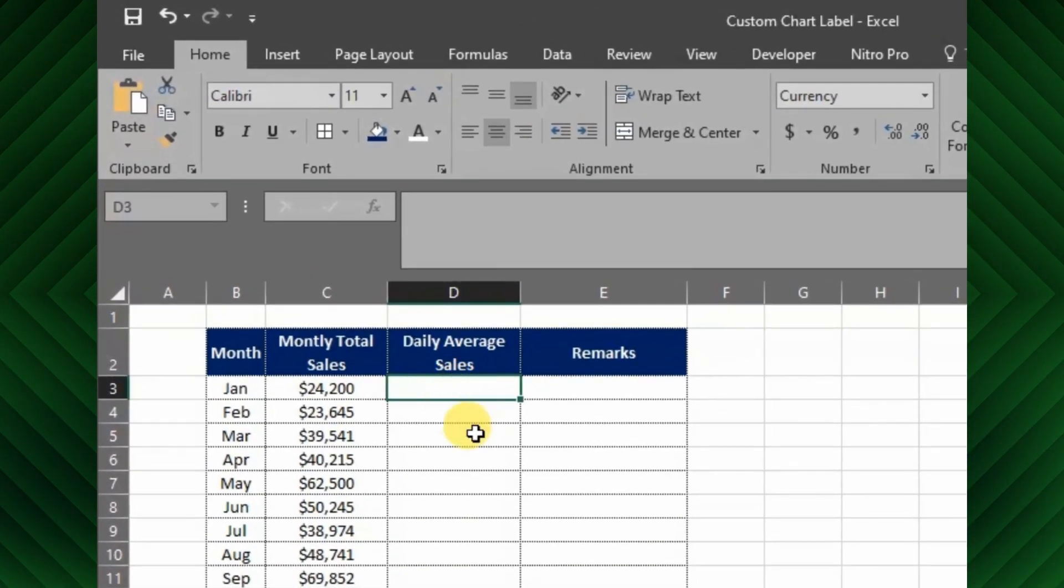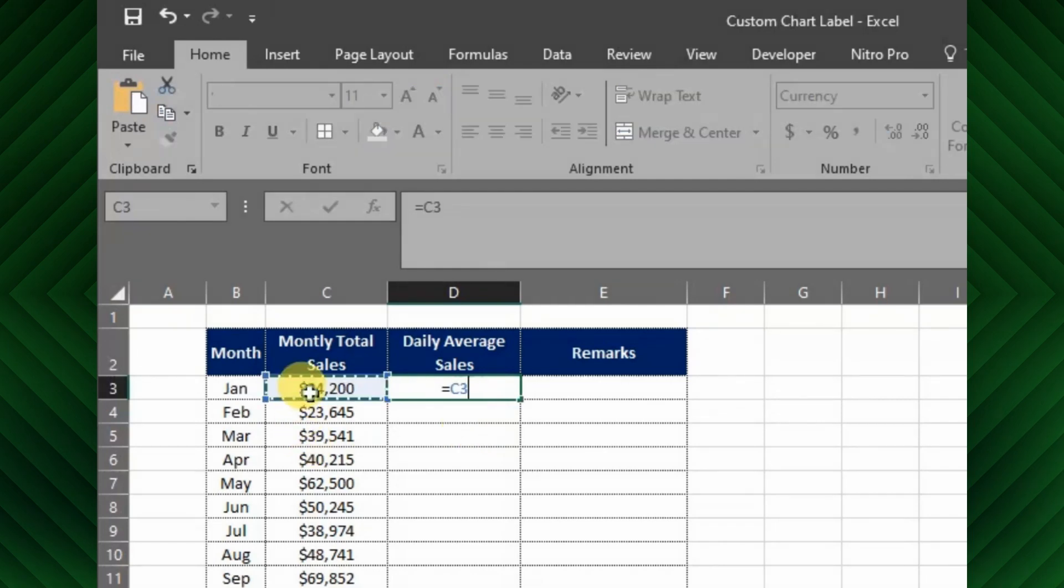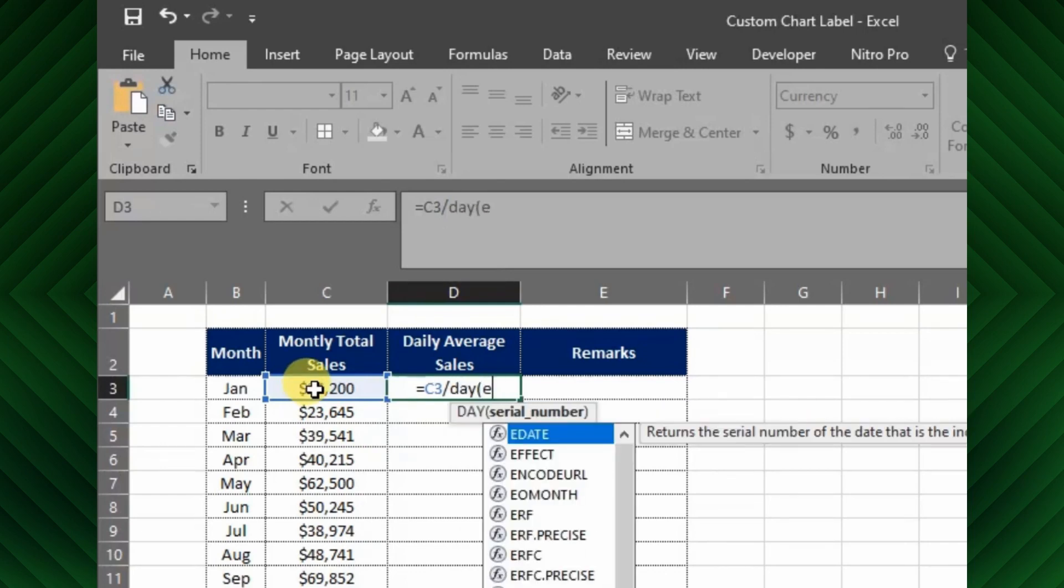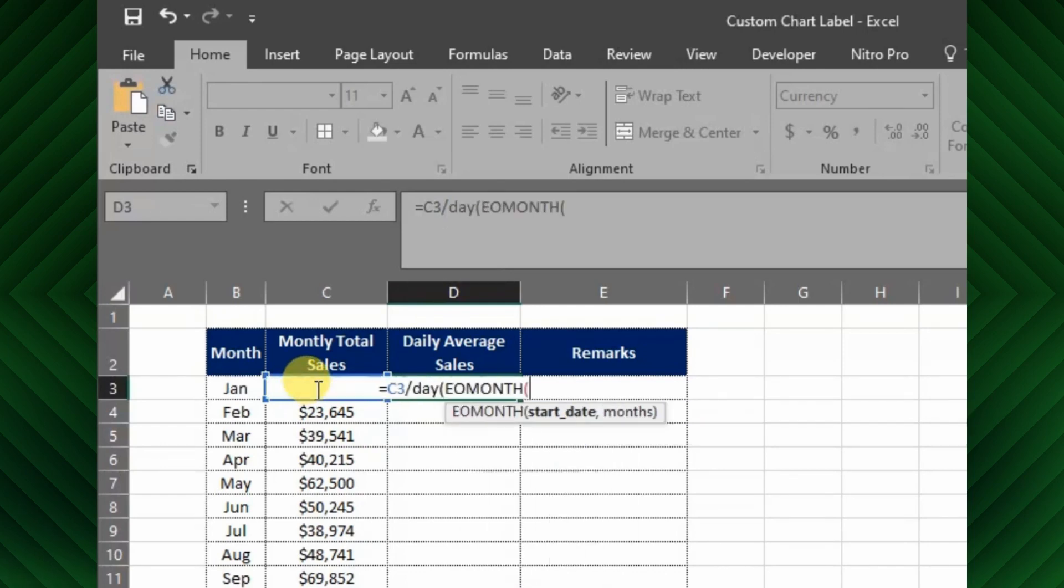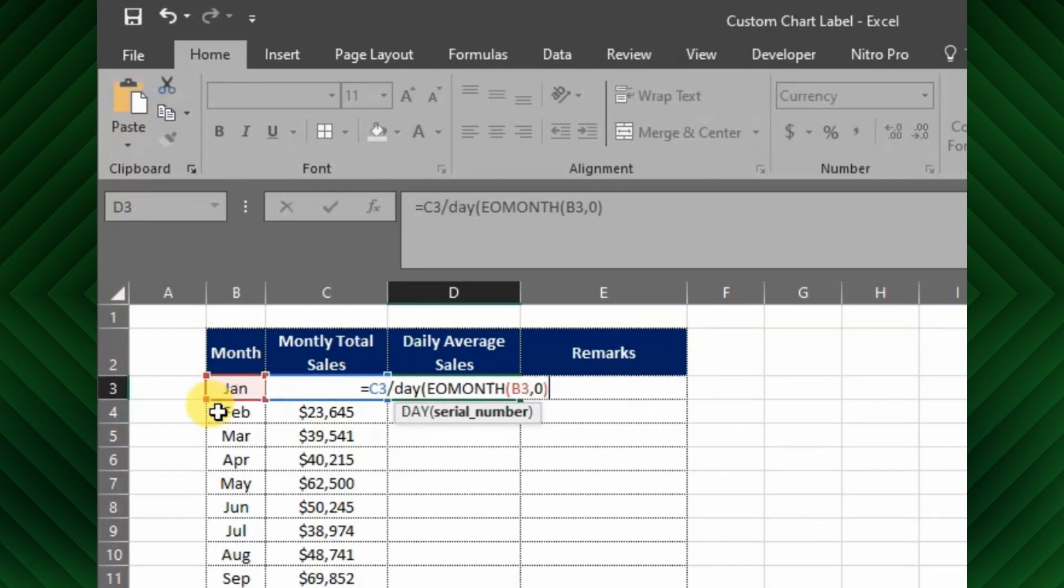First we will calculate the daily average sales value. For this, we have to divide the total monthly sales with number of days of a month. The formula is: equals monthly sales value divided by DAY(EOMONTH(start date of the month, 0)).